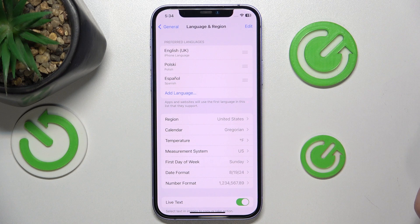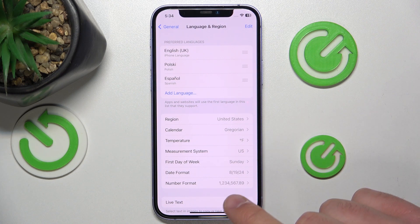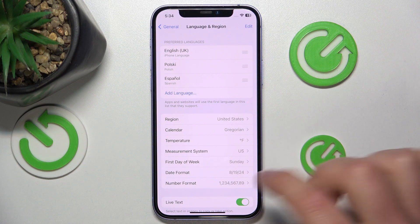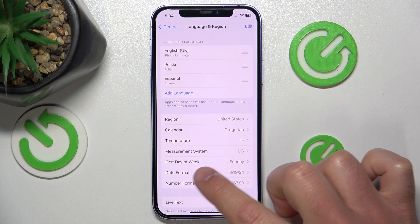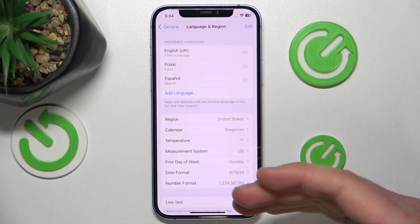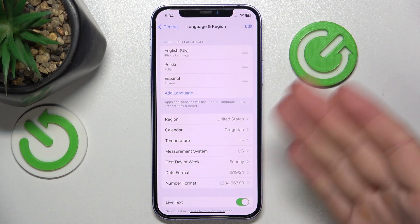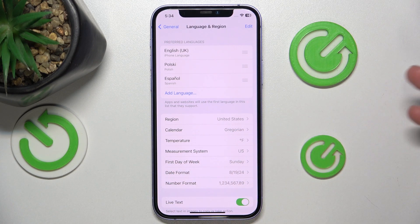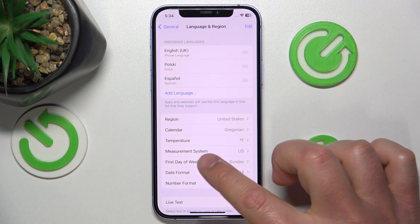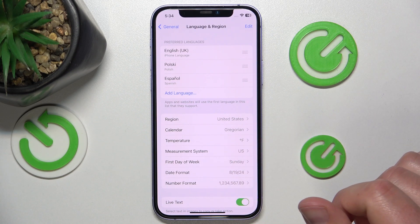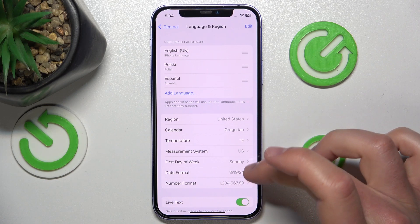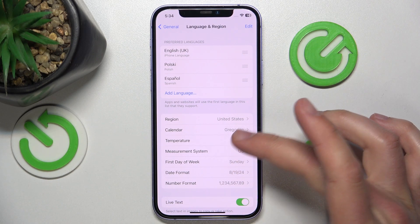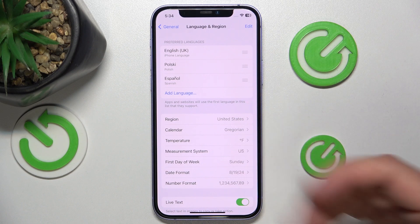As you can see, the number format has changed and the date format has changed also. The first day of the week is now Sunday, not Monday like it was in my region. And the measurement system is the US system, and the temperature is in Fahrenheit. So everything is going to be changed when you change your region.